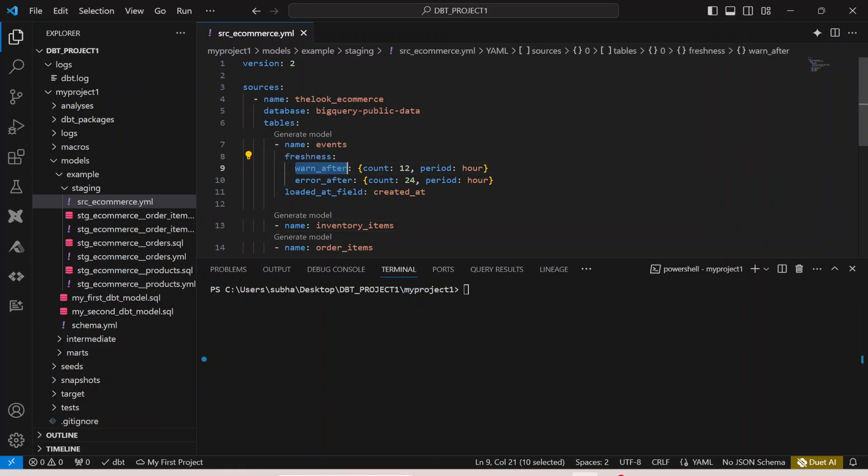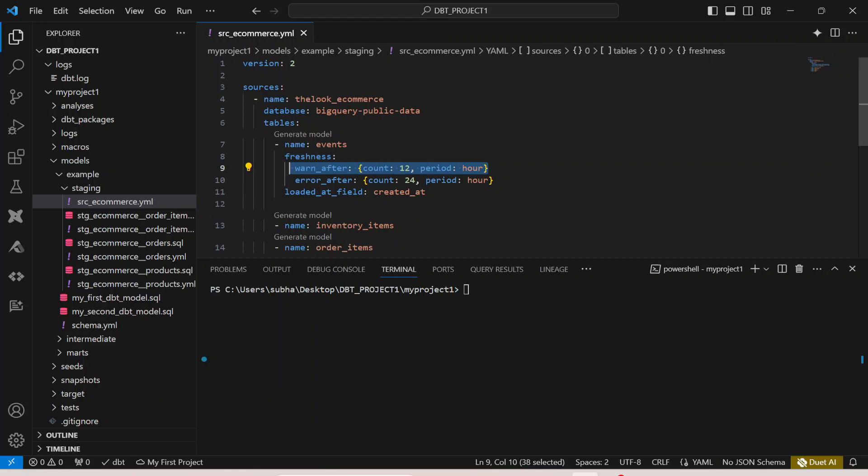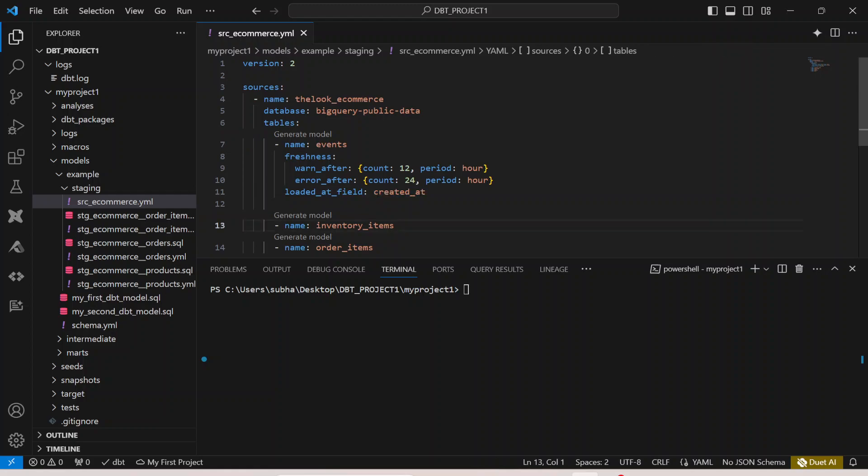Here I can say warn_after or error_after - you can put one of them, both, or just error_after. What I want to do is if for the period of 12 hours you see there's no new event generated, then warn me after 12 hours and provide an error to me after 24 hours if you don't see any freshness in the events table on this particular column, which is created_at. This is how your source freshness test works.